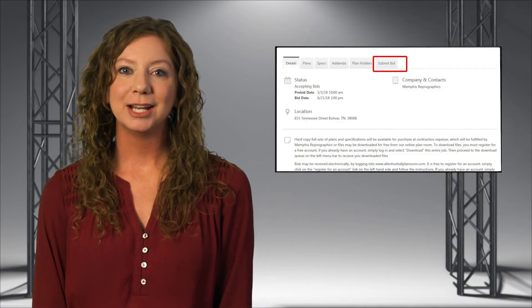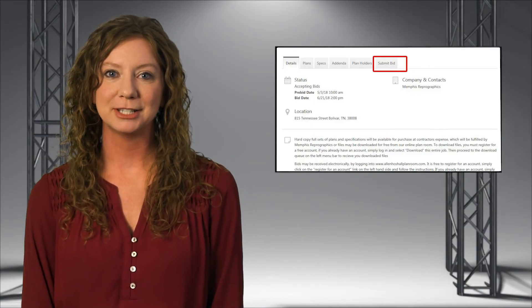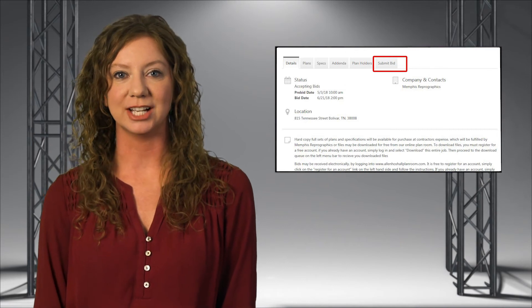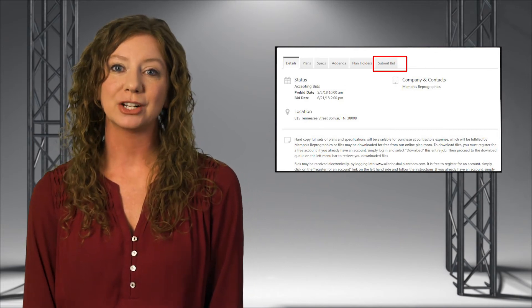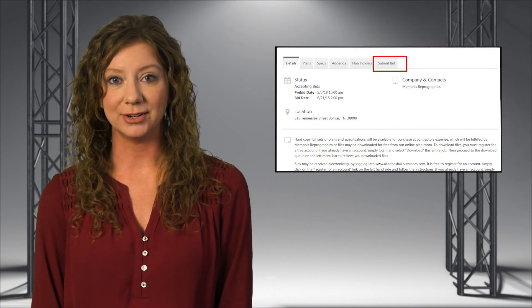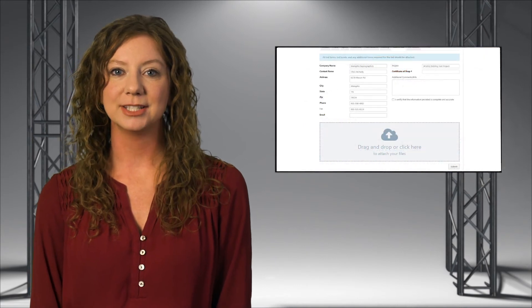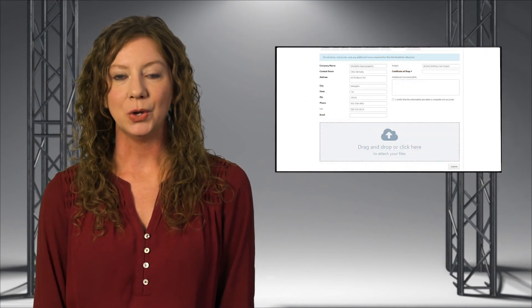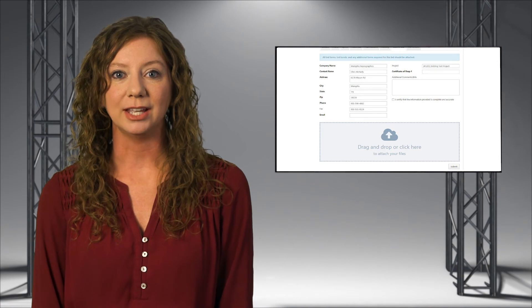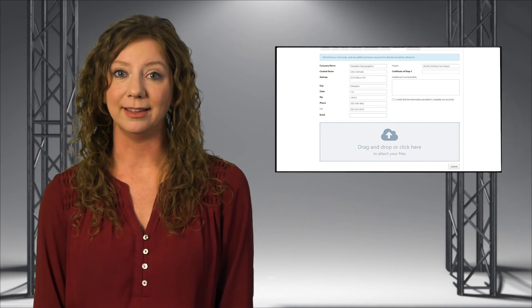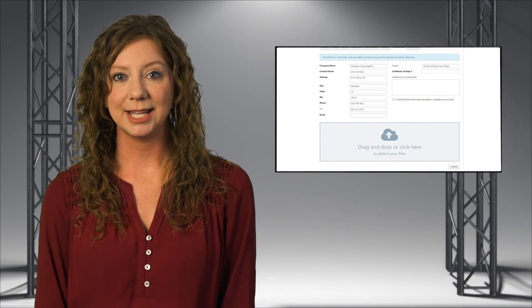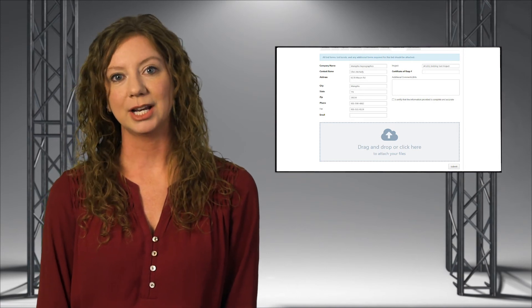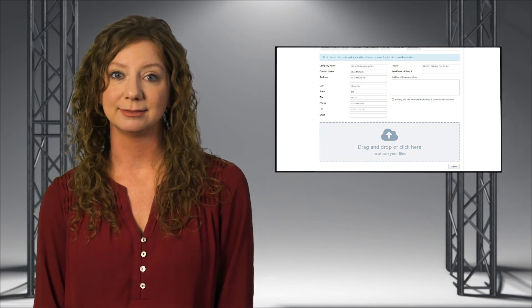With our online bid submission tool, prospective bidders can not only access project documents online, but electronically submit their bids as well. This helps eliminate physically driving to bid openings or shipping documents, risking late arrival and missing the bid deadline. This tool is also important in states where the option for electronic bid submission is a requirement.